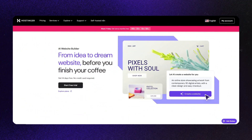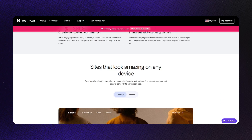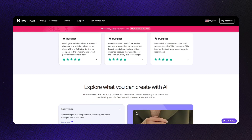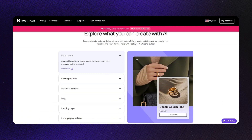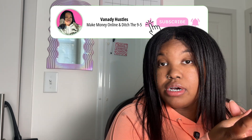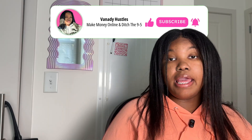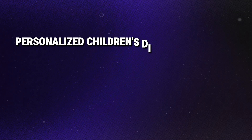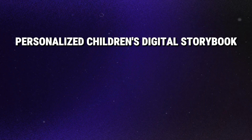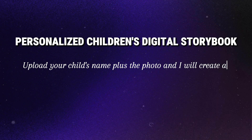Hostinger has an AI website builder that makes the whole thing beginner-friendly. It literally builds the entire site for you — you just describe your business and it will design the entire layout. Once you're inside, you're going to upload three to five sample pages of your book so parents can see exactly what they're buying.